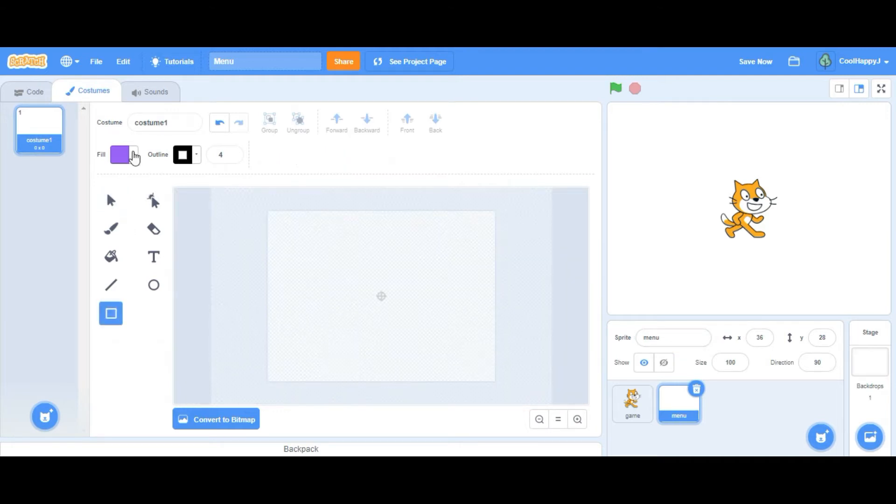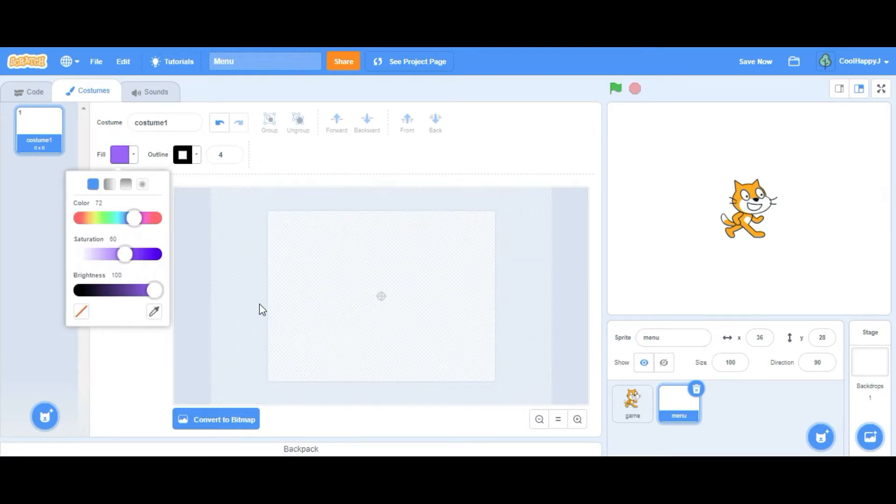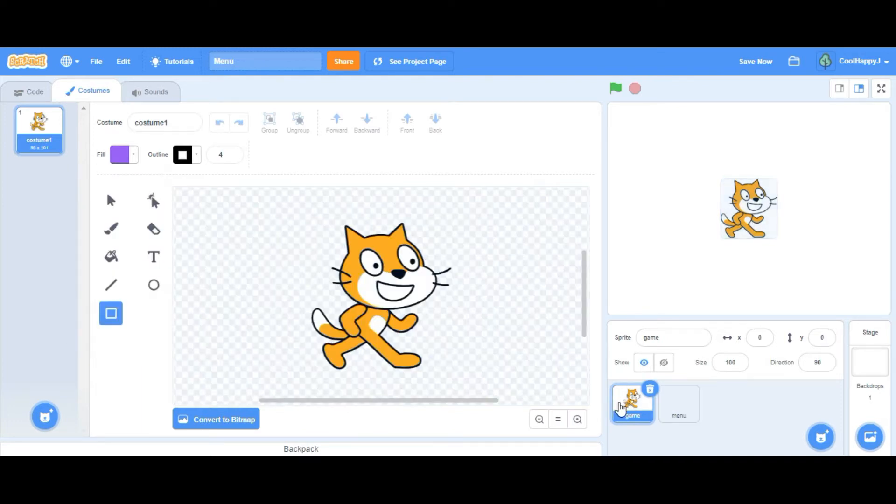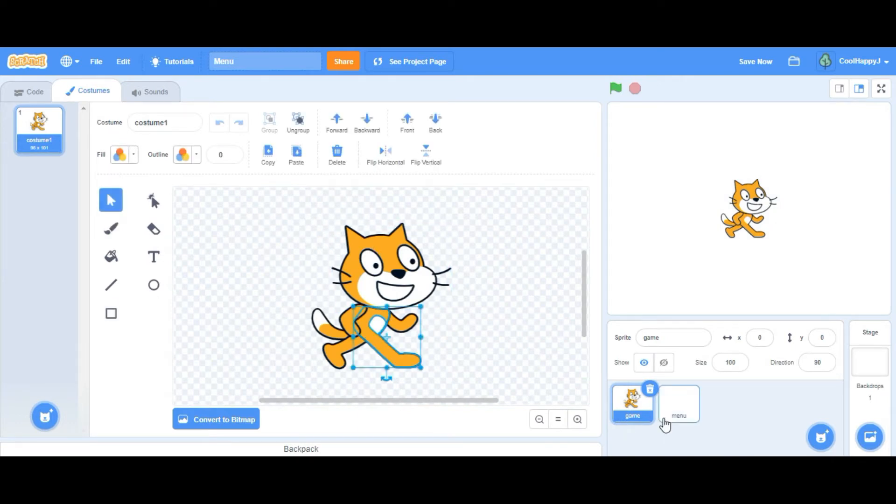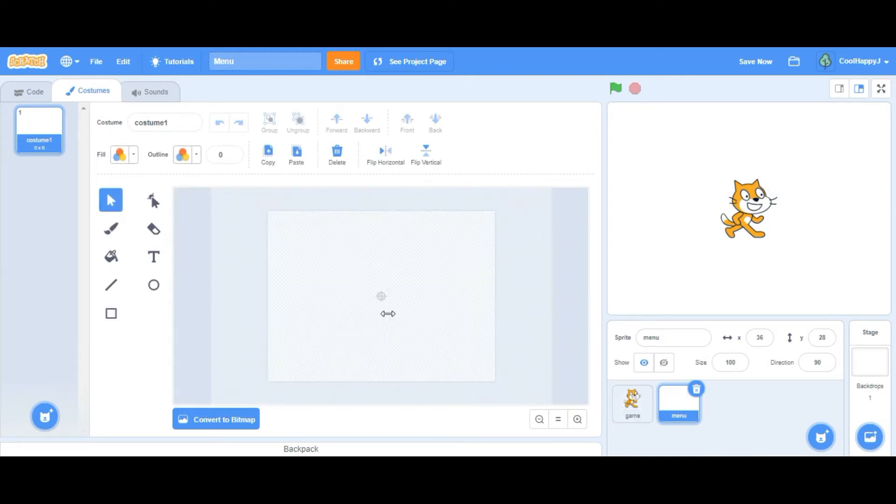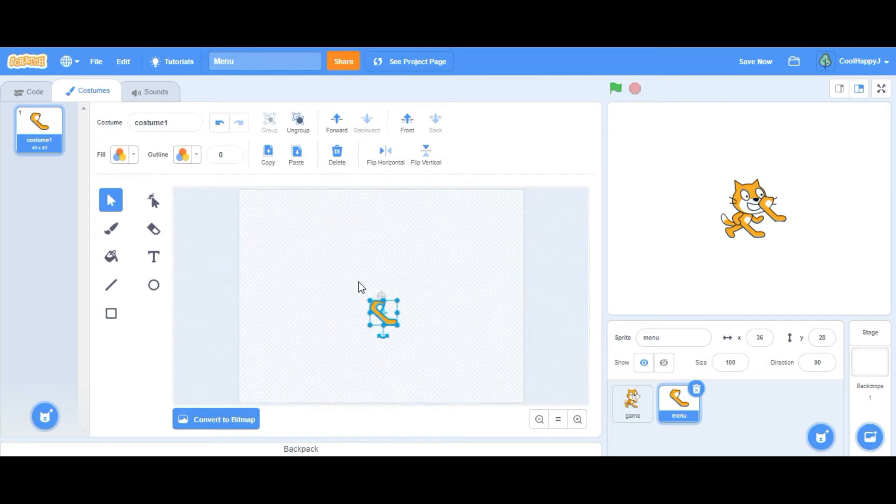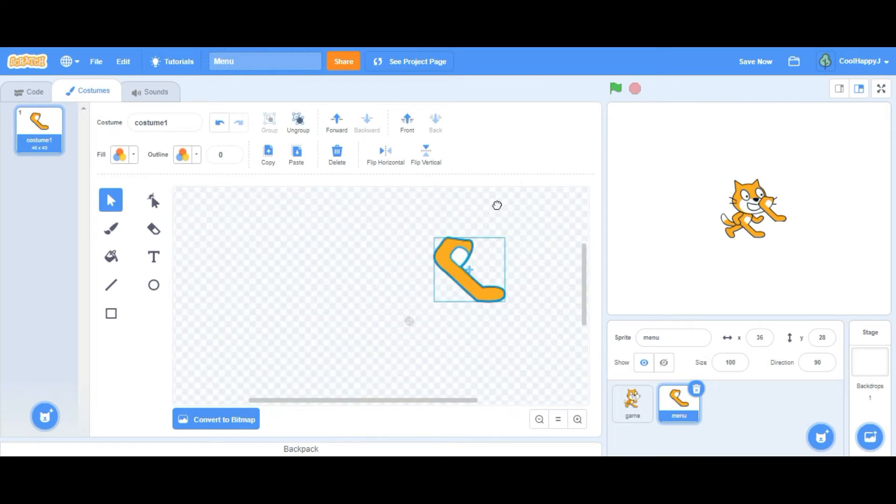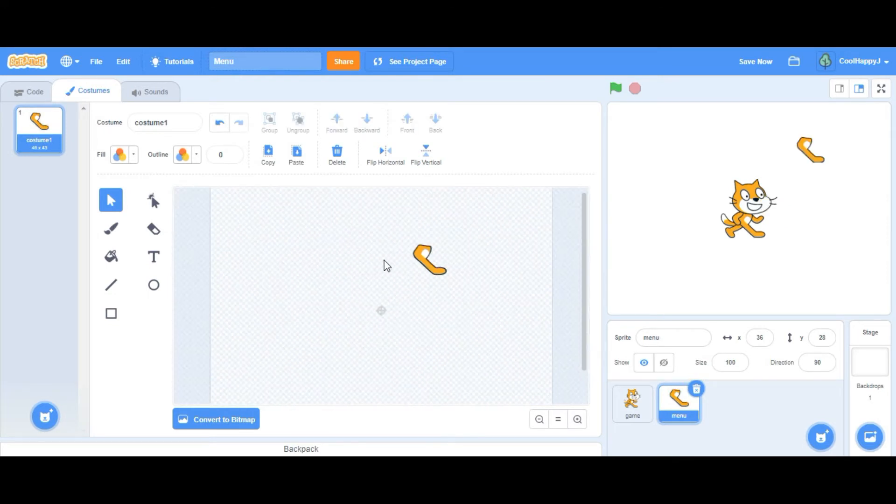Now we have to design a menu in our costume editor and I suggest using the color scheme of a game. So I'm going to use orange because the cat is orange to make it fit.